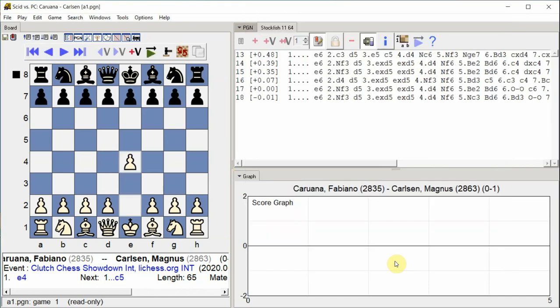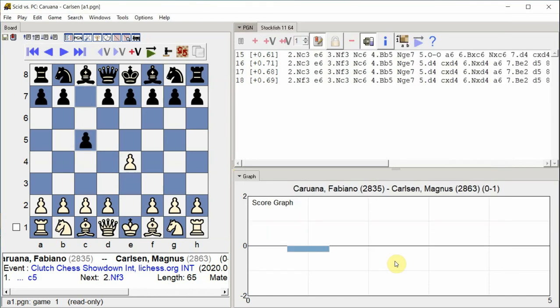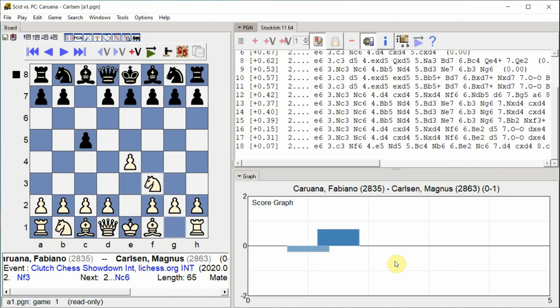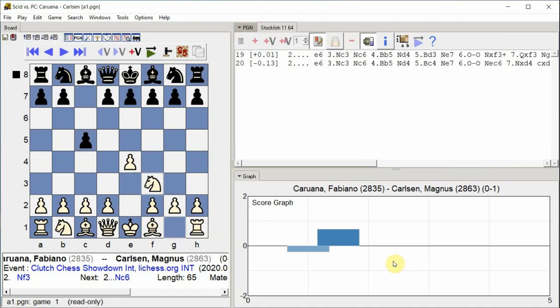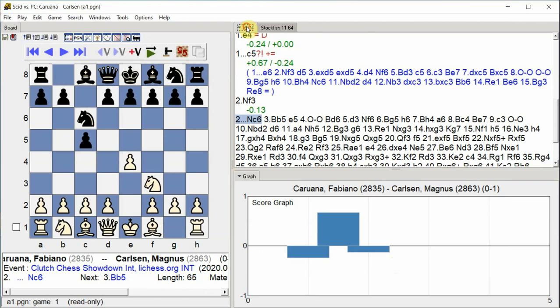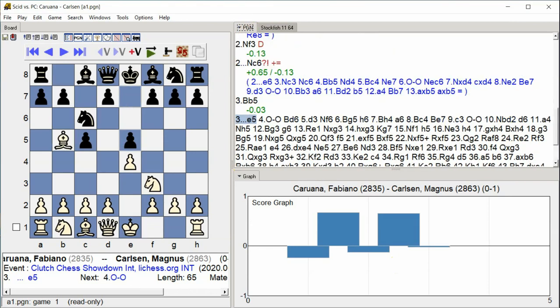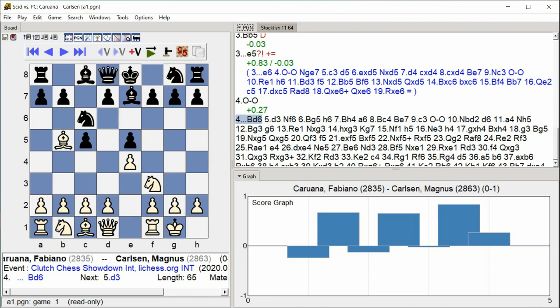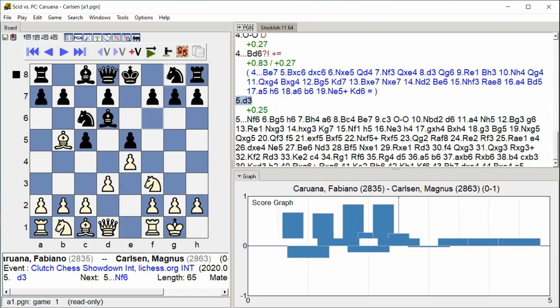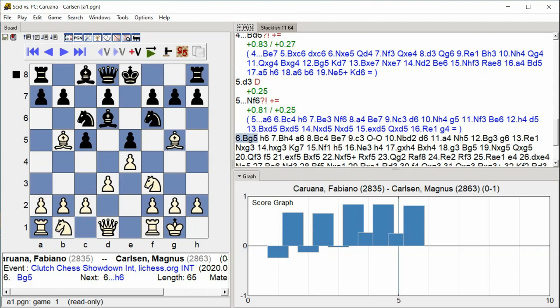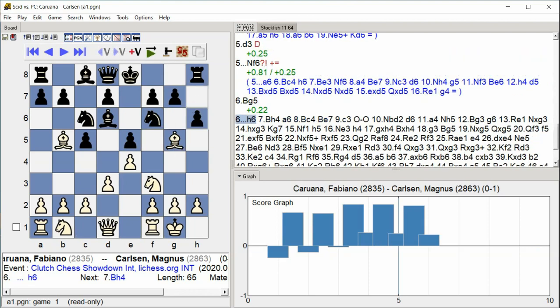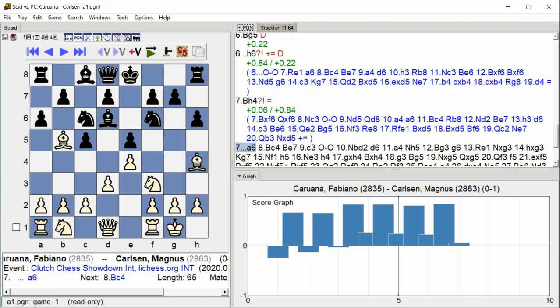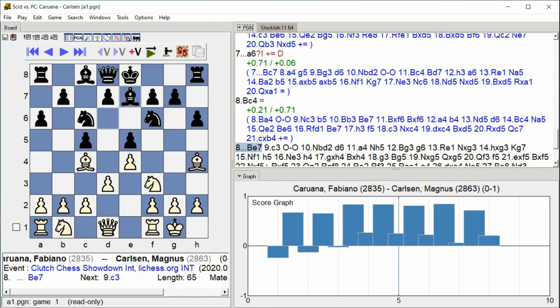E4. C5, Knight F3, Knight C6, Bishop B5, E5, Castle Kingside, Bishop D6, D3, Knight F6, Bishop G5, H6, Bishop H4. A6, Bishop C4, Bishop E7.